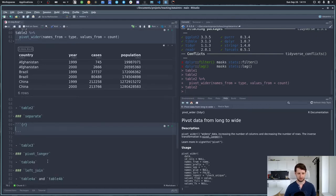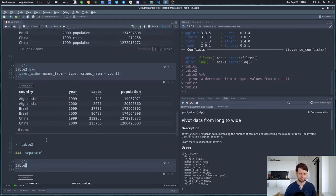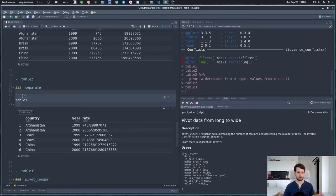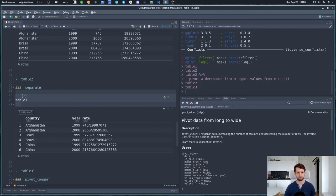Next example: table3 has a different problem — instead of separate cases and population columns, it just says 'rate', like cases per population. This is harder to work with for two reasons: first, we have two features mashed into one column. Second, these are not actual numbers as far as R is concerned — they are stored as text, as indicated by 'chr' for character. We need to get these into their own columns and make sure they are recognized as numbers.